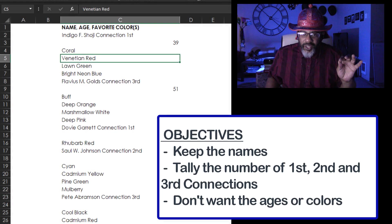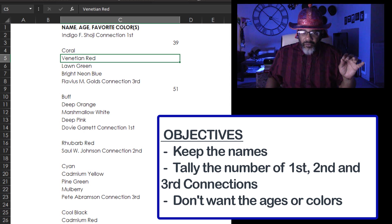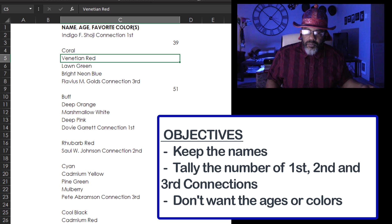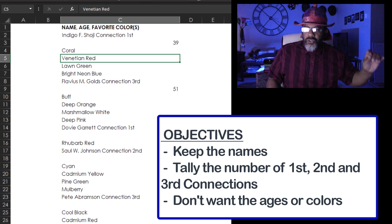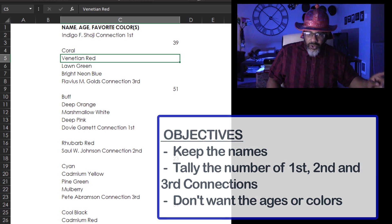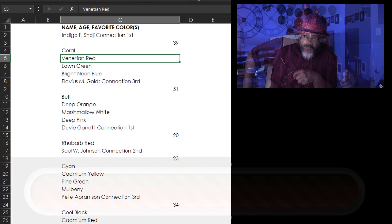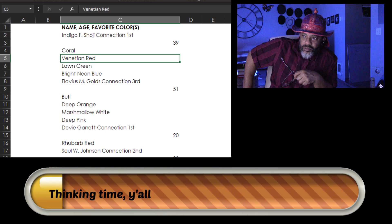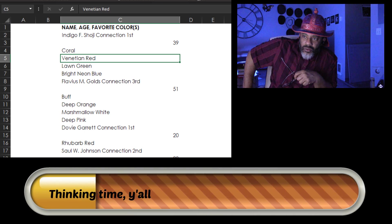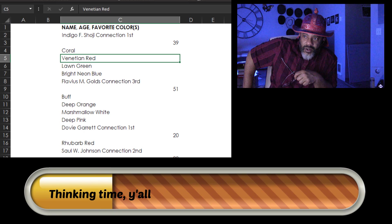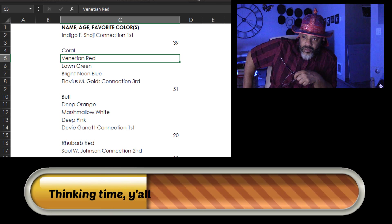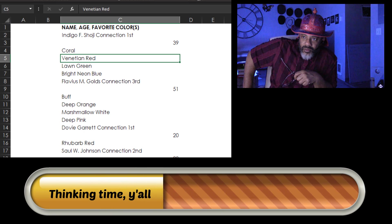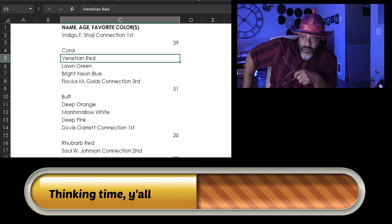We don't want the ages. We don't care about the favorite colors. We want to keep the names, but we want a tally of the first, second and third connections. Look at the data. Think about how you would peel this down. Take a moment.